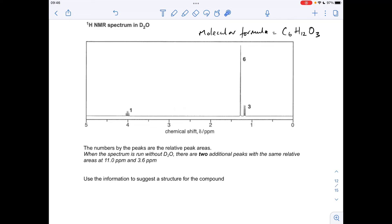Moving on to the proton NMR spectrum — this has been done in D₂O, which removes any OH or NH protons. We don't have nitrogen in the molecule, so it's removed protons in OH environments. We have extra information: when the spectrum is run without D₂O, there are two additional peaks with the same relative areas at 11 ppm and 3.6 ppm.